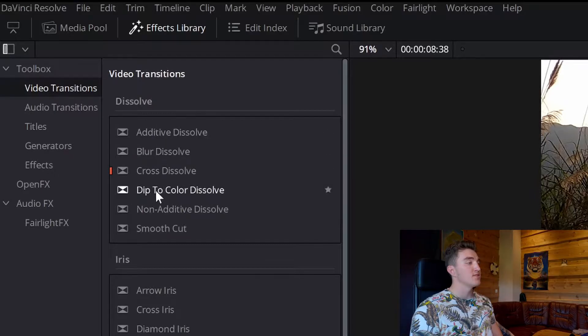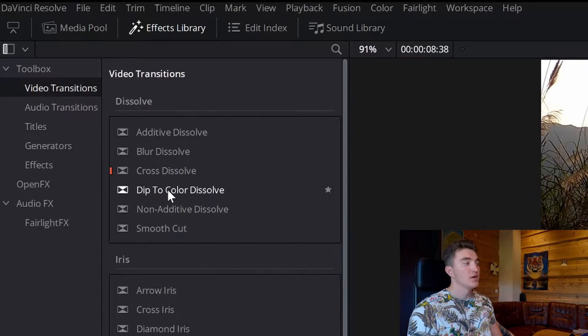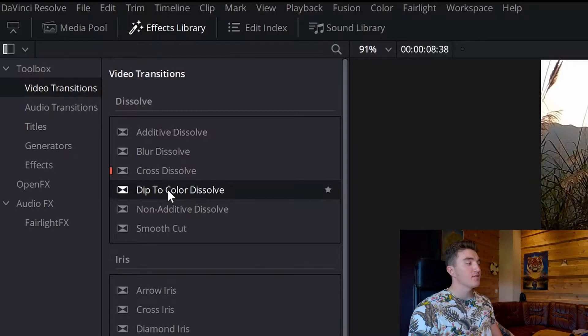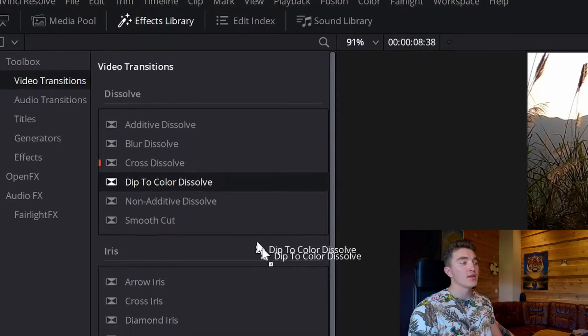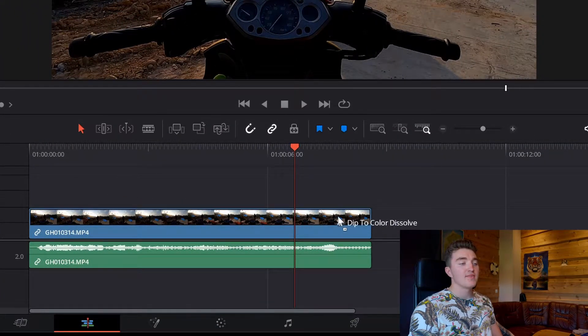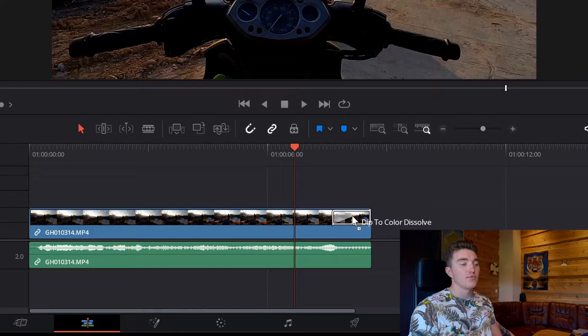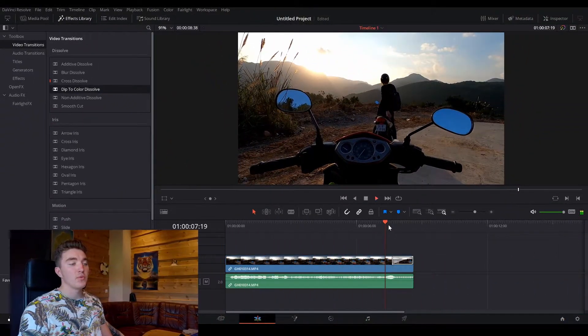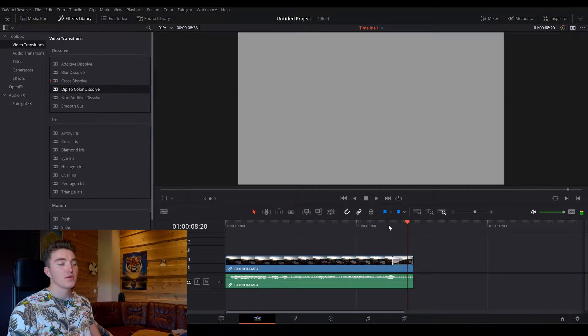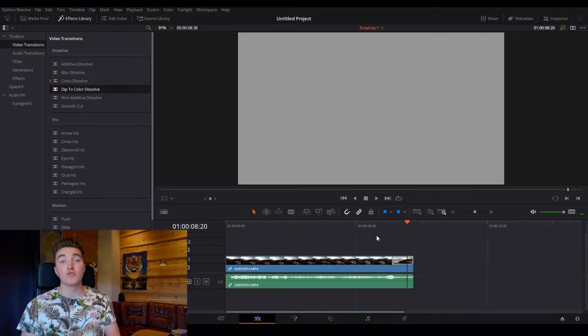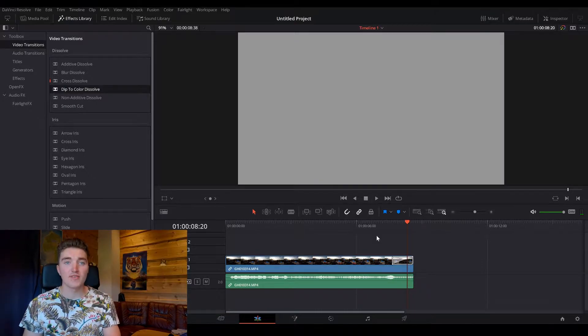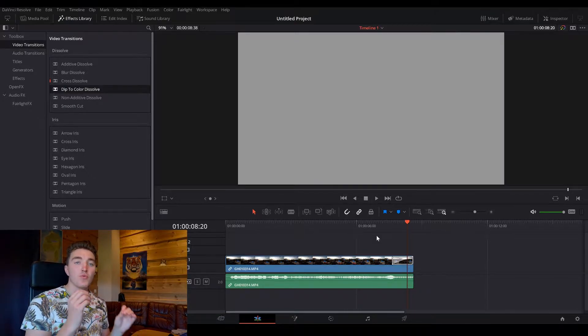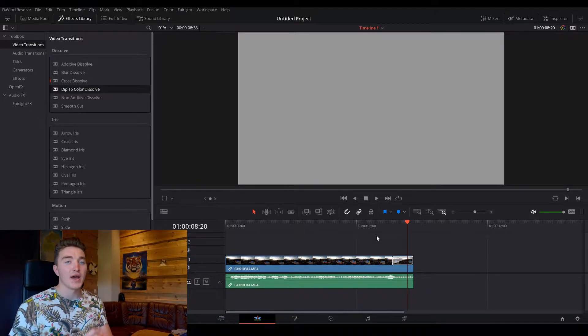So just click on it and hold and drag it into the timeline, and drop it at the end of your video clip, and if we now play through it, you can see that we are fading to white.